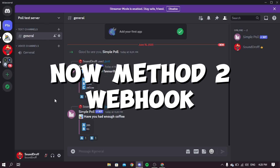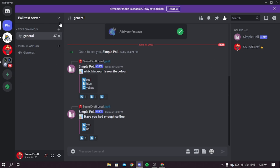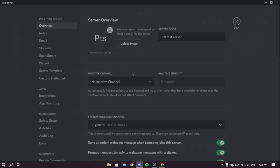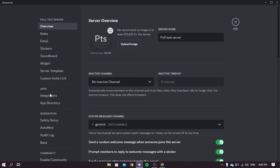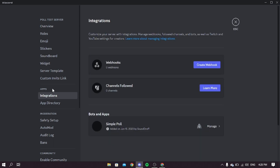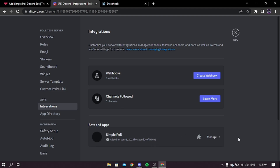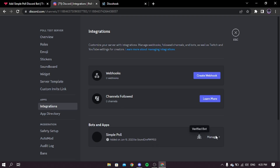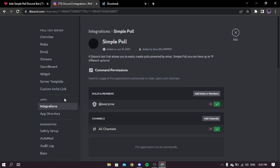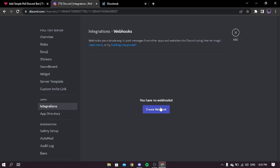Now for method two: webhook. First we need to create a webhook. Go to settings, then in the apps tab go to integrations, then under webhooks click create webhook. Note: my Discord was having some problems so I opened Discord in the browser. Click create webhook.